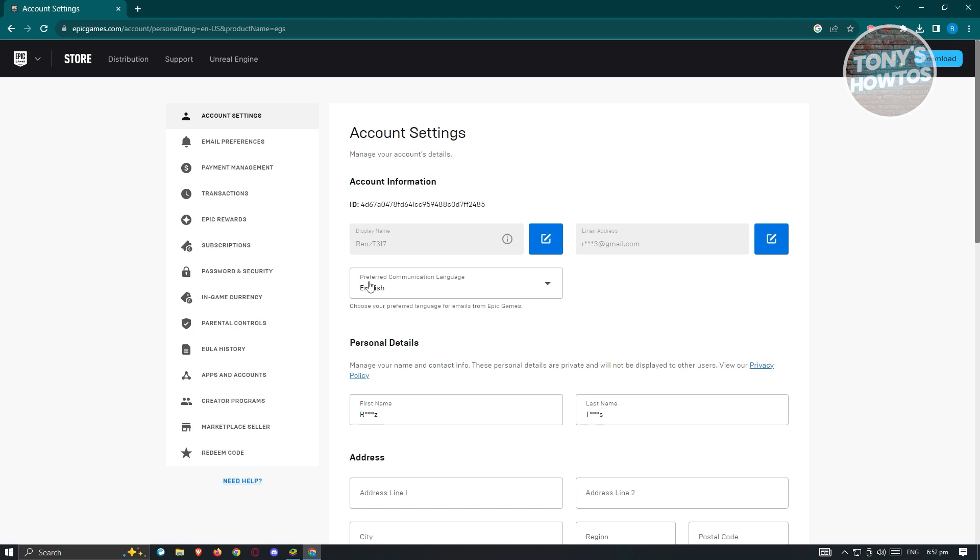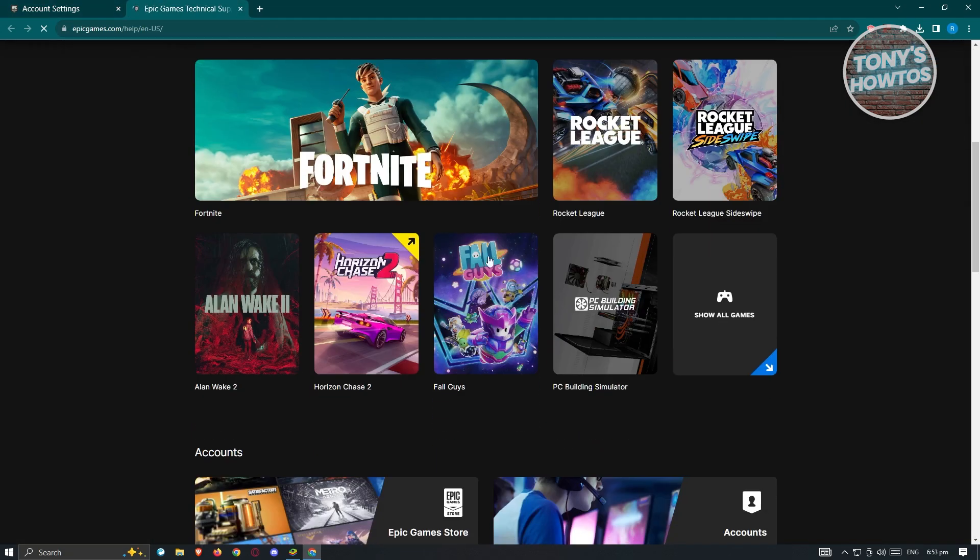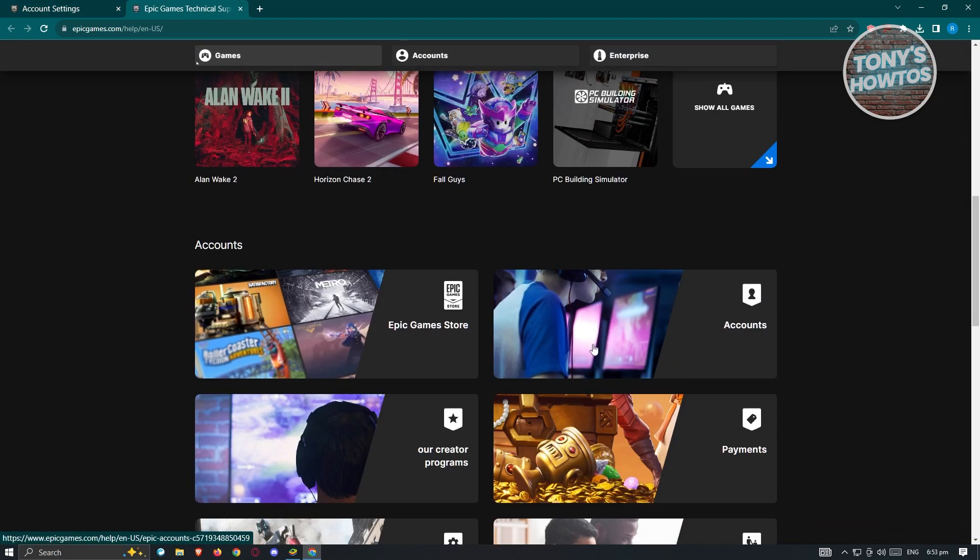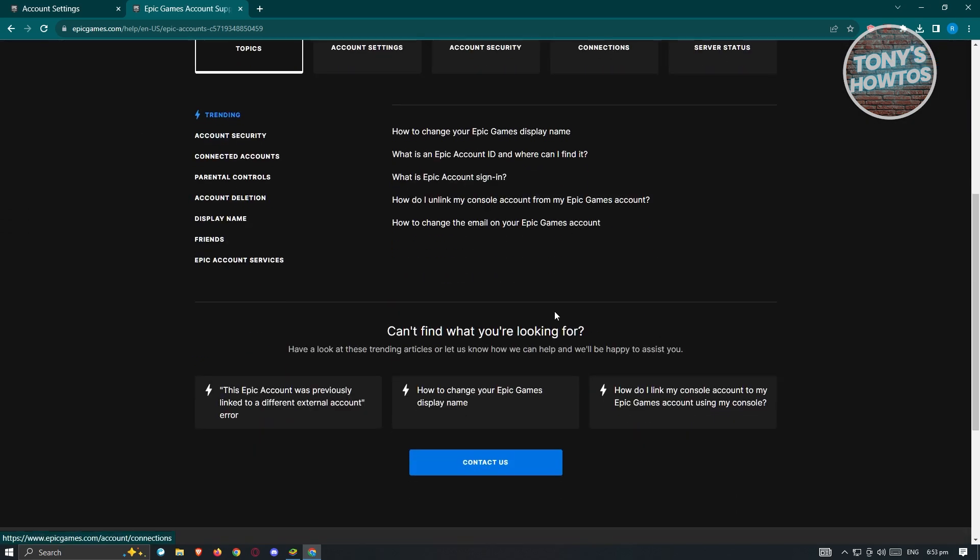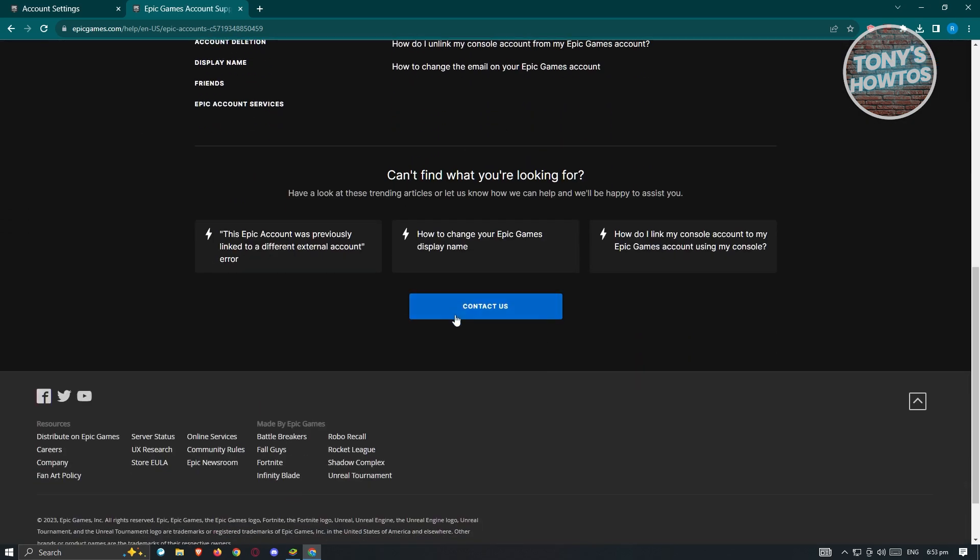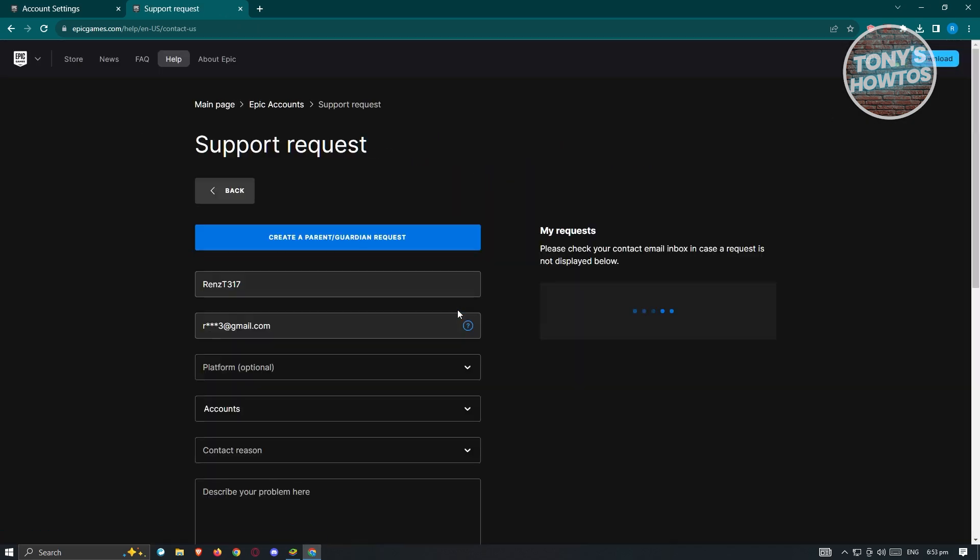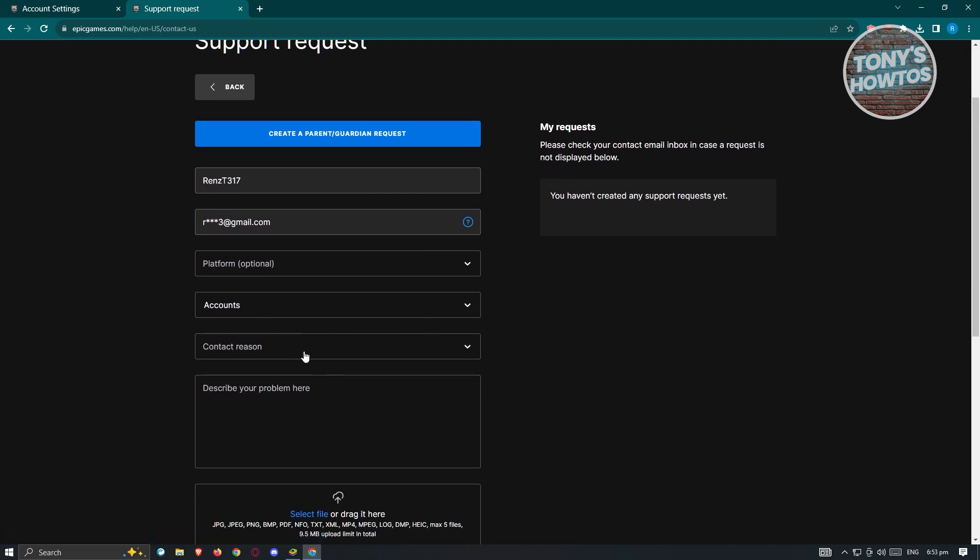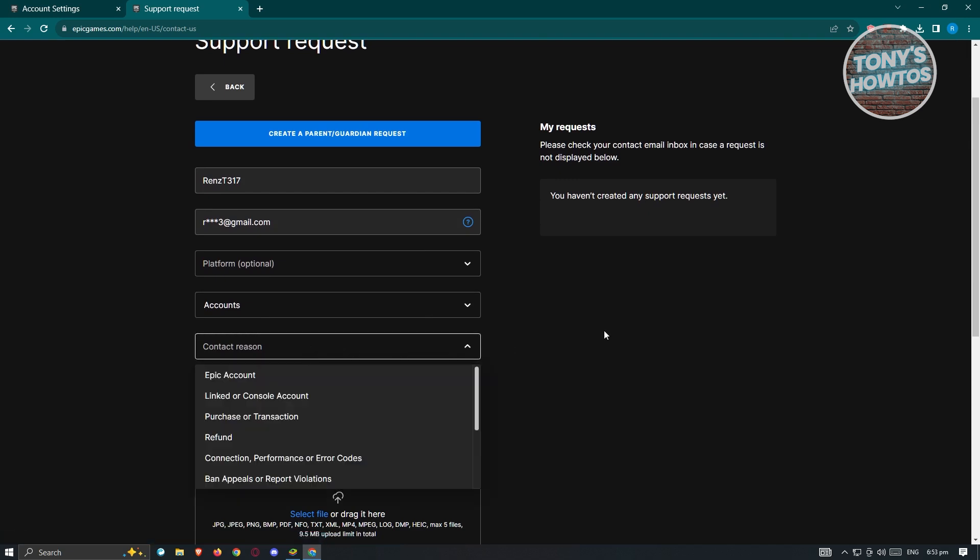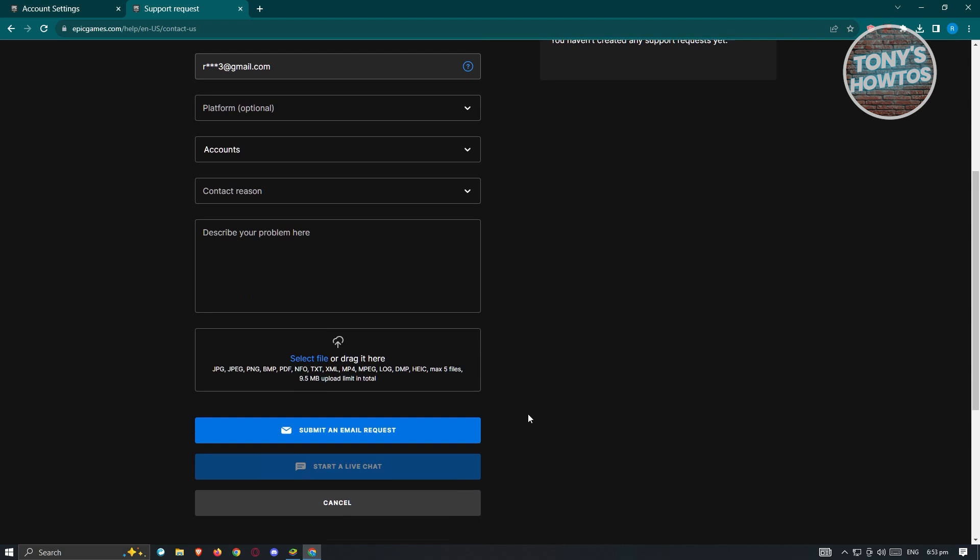Now if you want to contact support, click on the support at the top right here. And from here, you need to choose the account option here. And from here, just scroll down a bit and click on contact us. Now from here, you need to provide the details and the appropriate information that you want to update your age or your birthday.